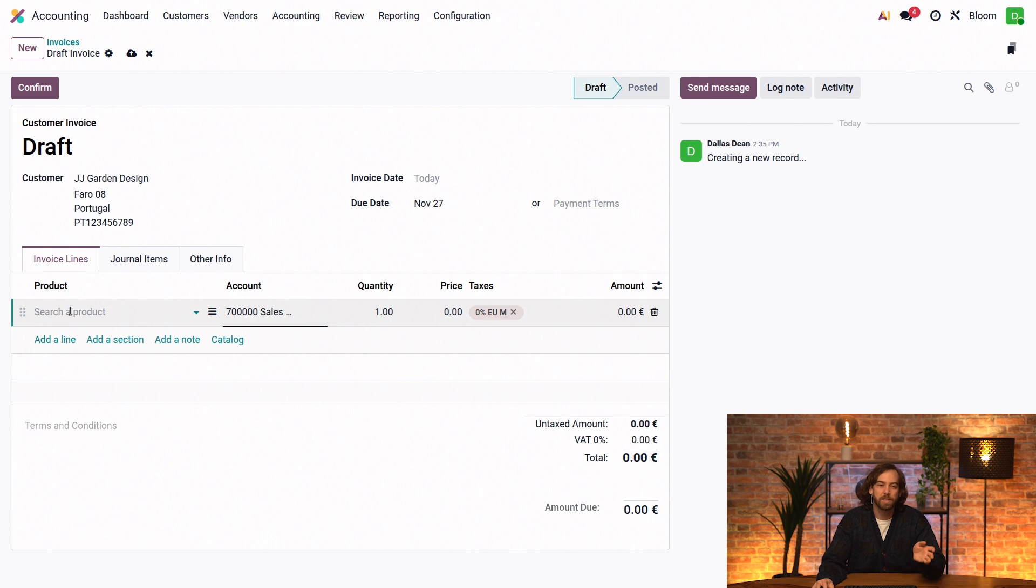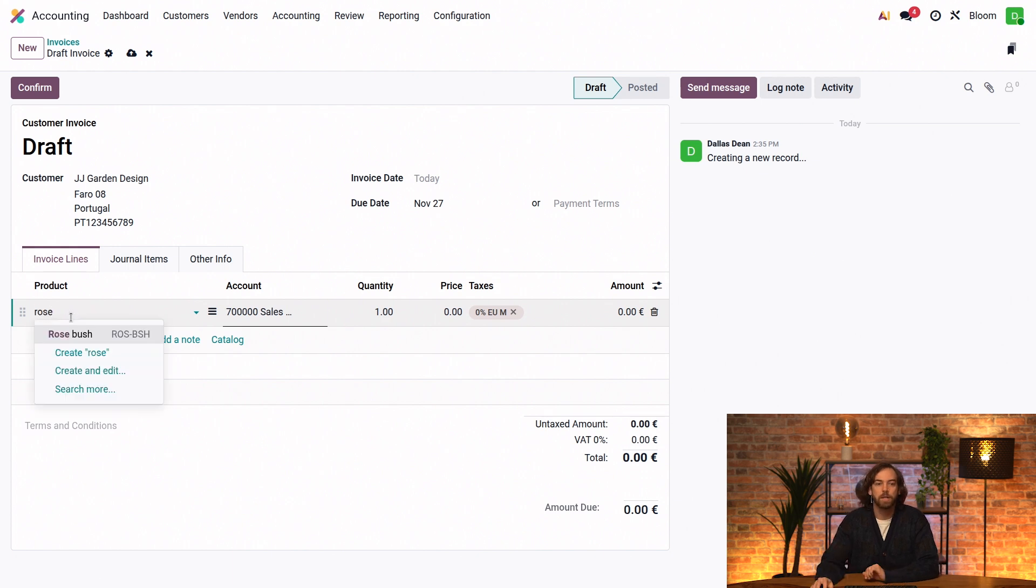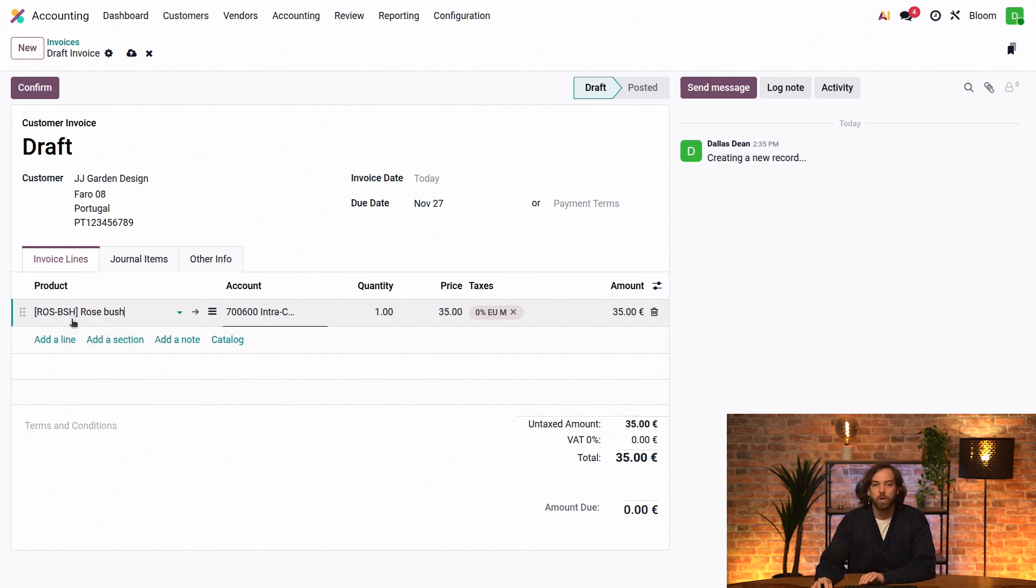That's better than adding the product first, and then going back to add the partner. So when we add a product now, such as our rosebush, we'll see that we have that 0% tax applied.